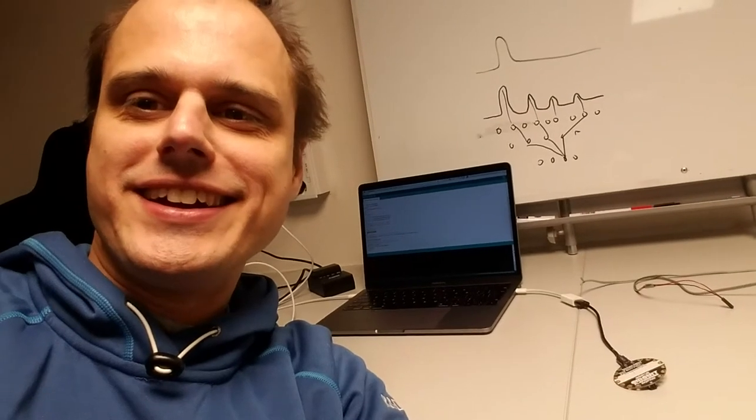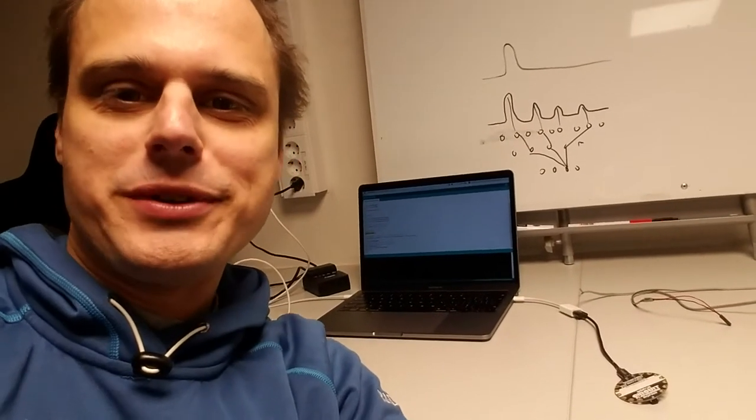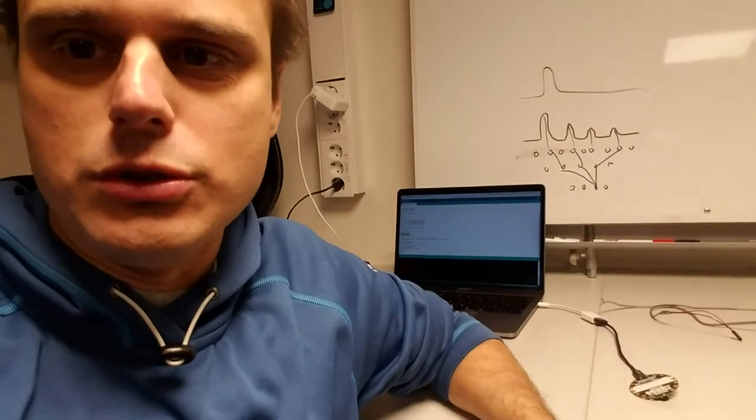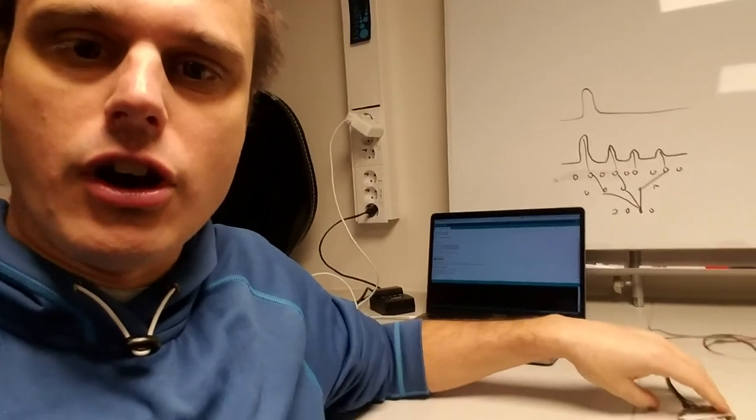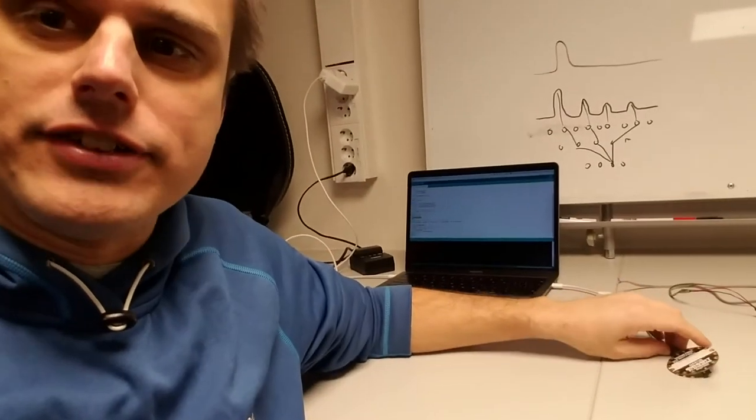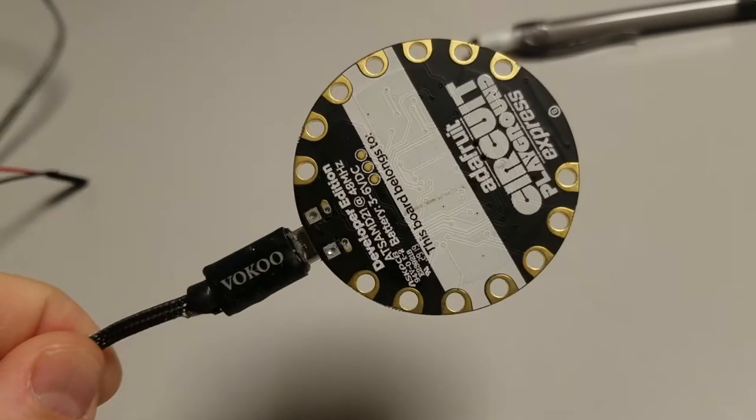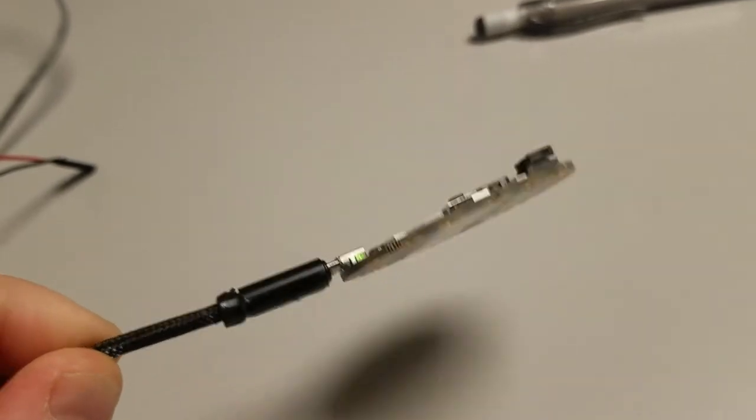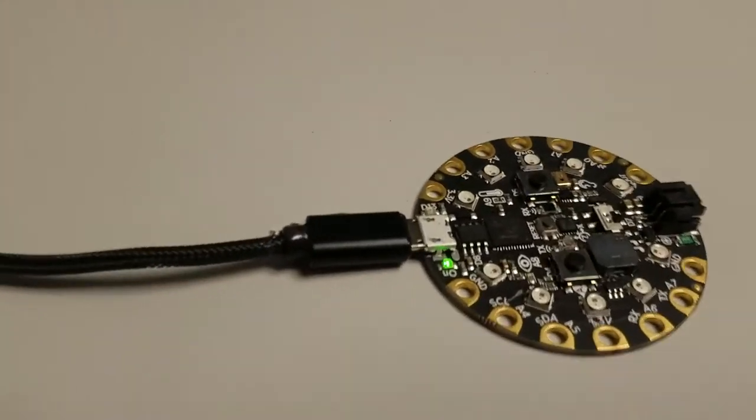Hi again. So someone was asking me recently how to measure shaking with an accelerometer. And so I have here a little Adafruit microcontroller with an accelerometer on it.